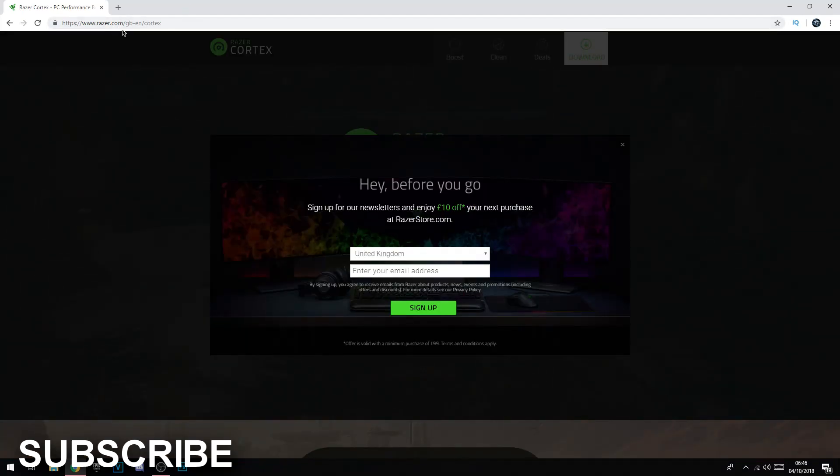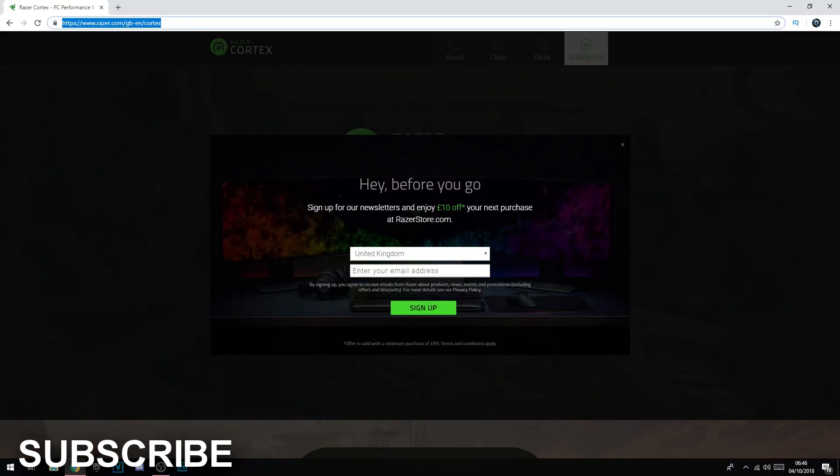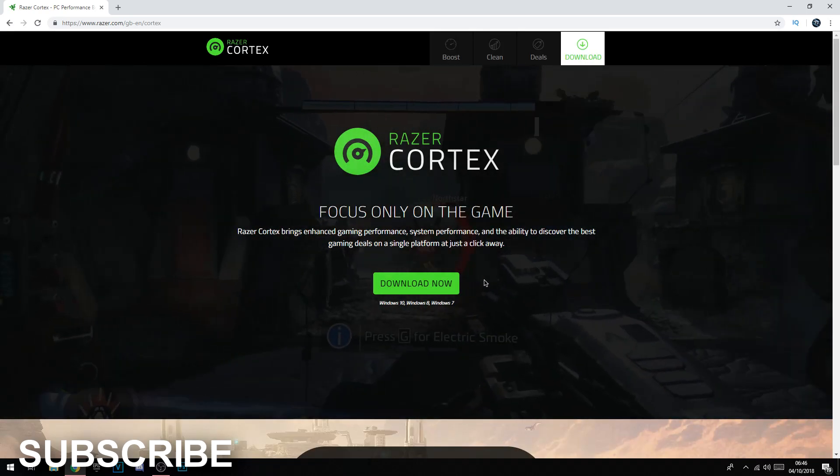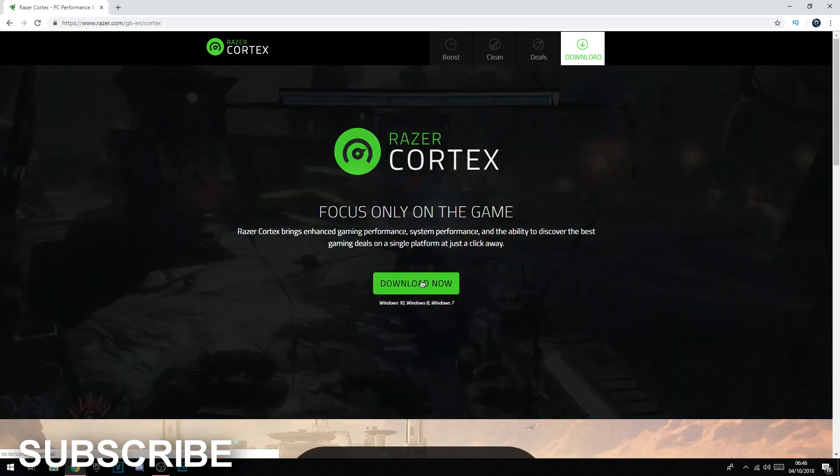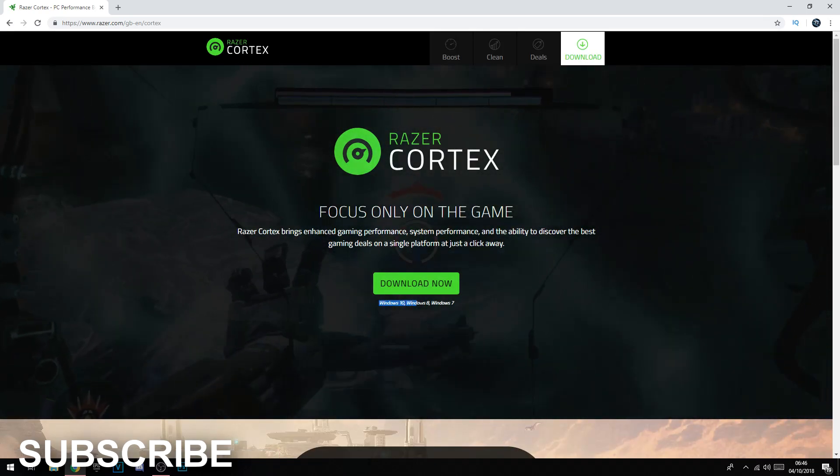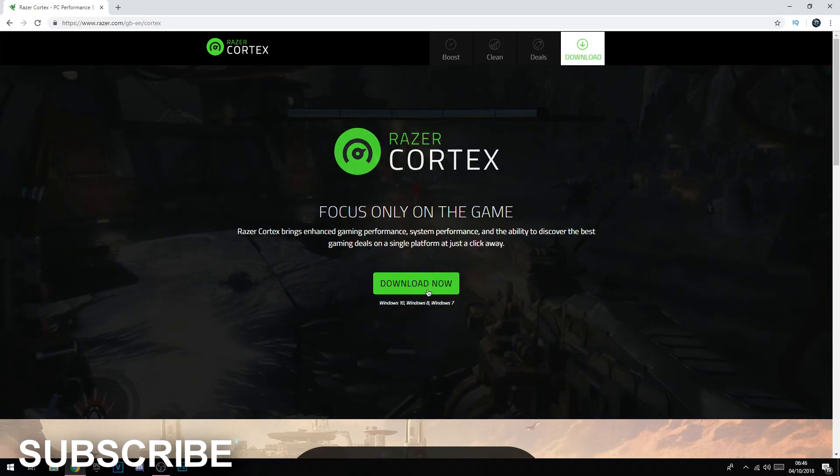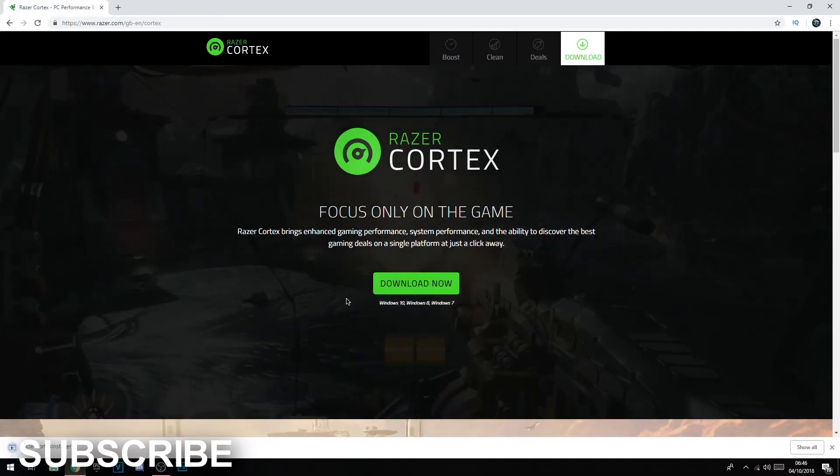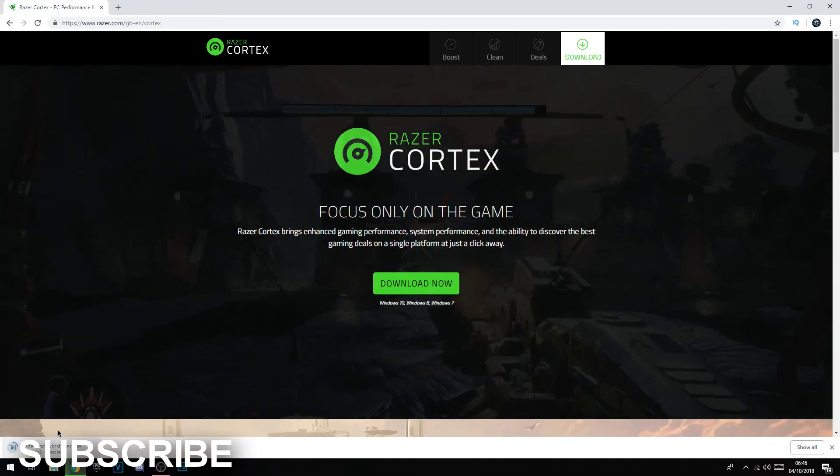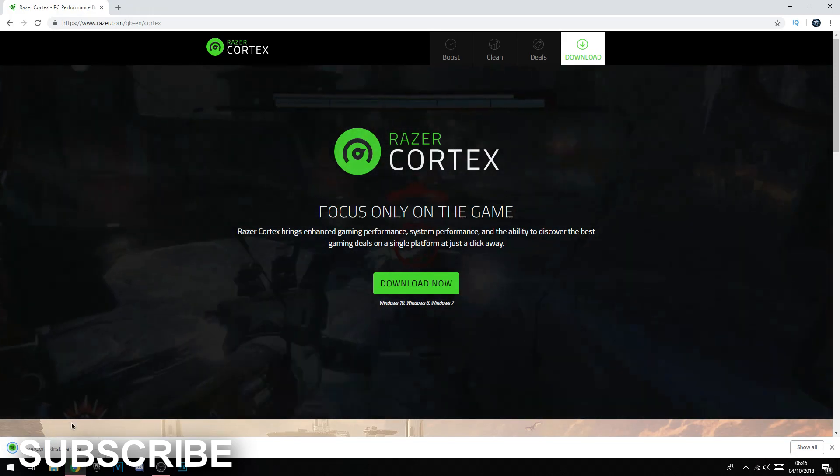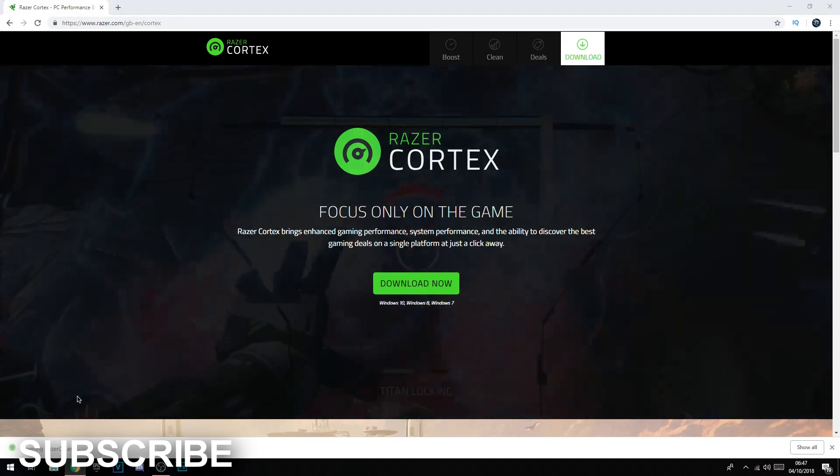You want to click download now. As you can see, it works on Windows 10, Windows 8, Windows 7. Download now. As you can see it's downloading down here, and once it has finished, click on it and click yes.